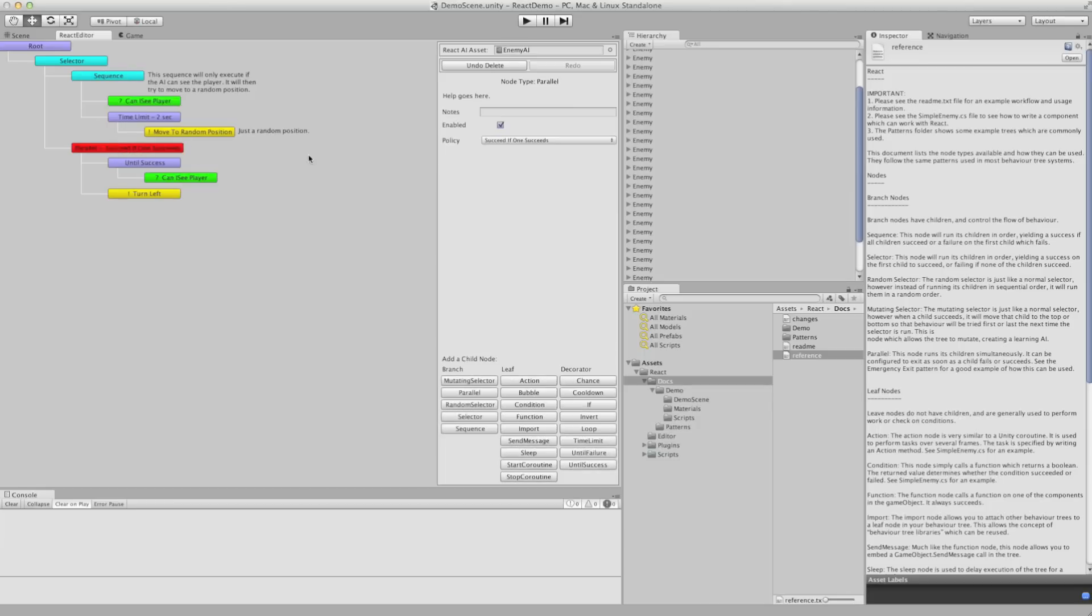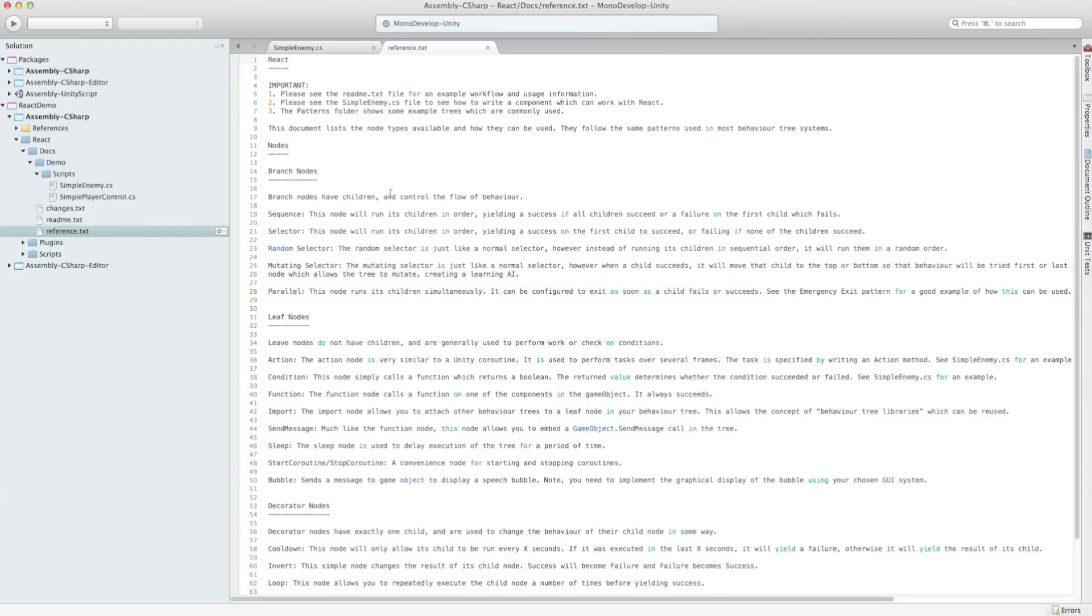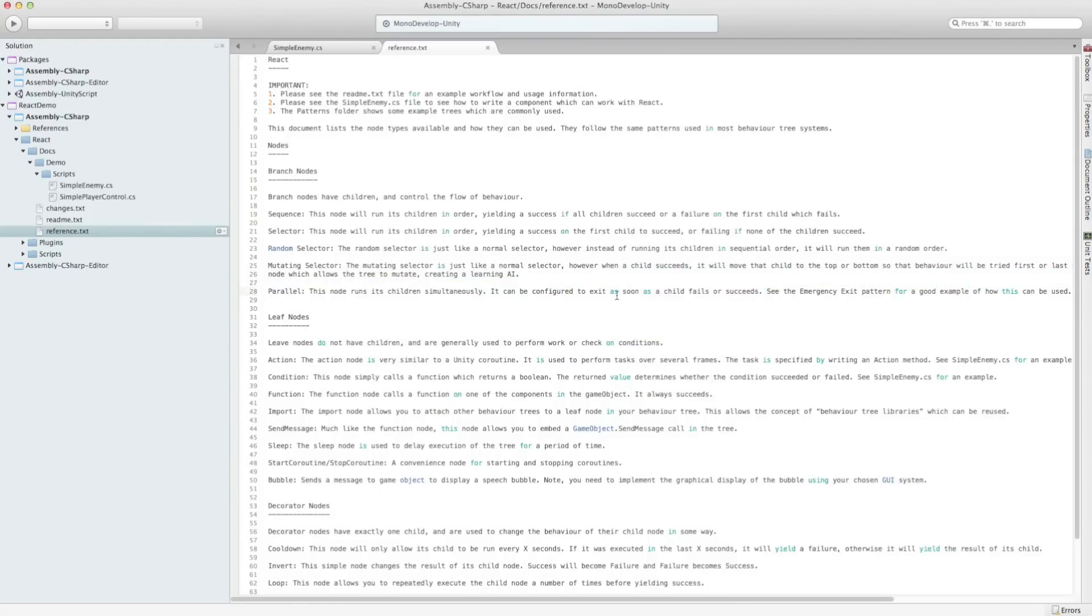If we look at what that does, the parallel branch runs its children simultaneously and it can be configured to exit as soon as a child fails or succeeds.